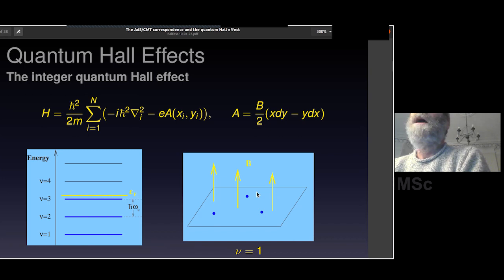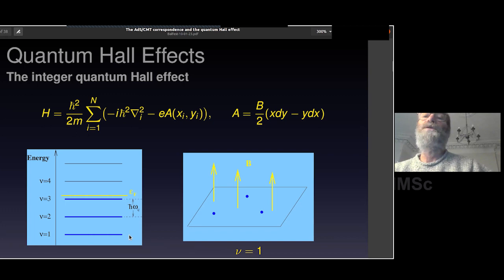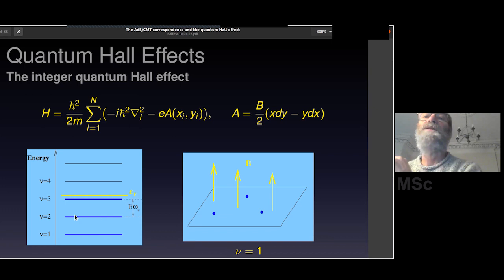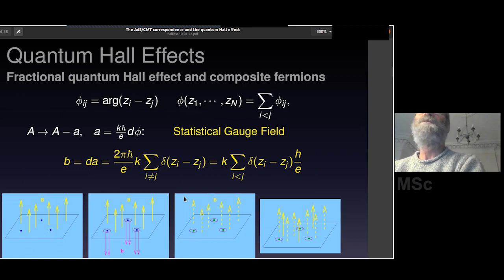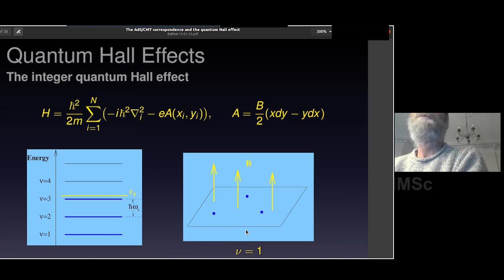Fermi statistics tells you that you sequentially fill up each level, but the number of levels you fill depends on particle number and density. For example, I've drawn a situation where there are three particles and three units of magnetic flux — this corresponds to the lowest Landau level being completely filled, so ν equals one. If we double the number of particles, we'd have to go into the second Landau level, corresponding to filling factor two. The filling factor is essentially the same thing as the Hall conductivity in units of e² over h.